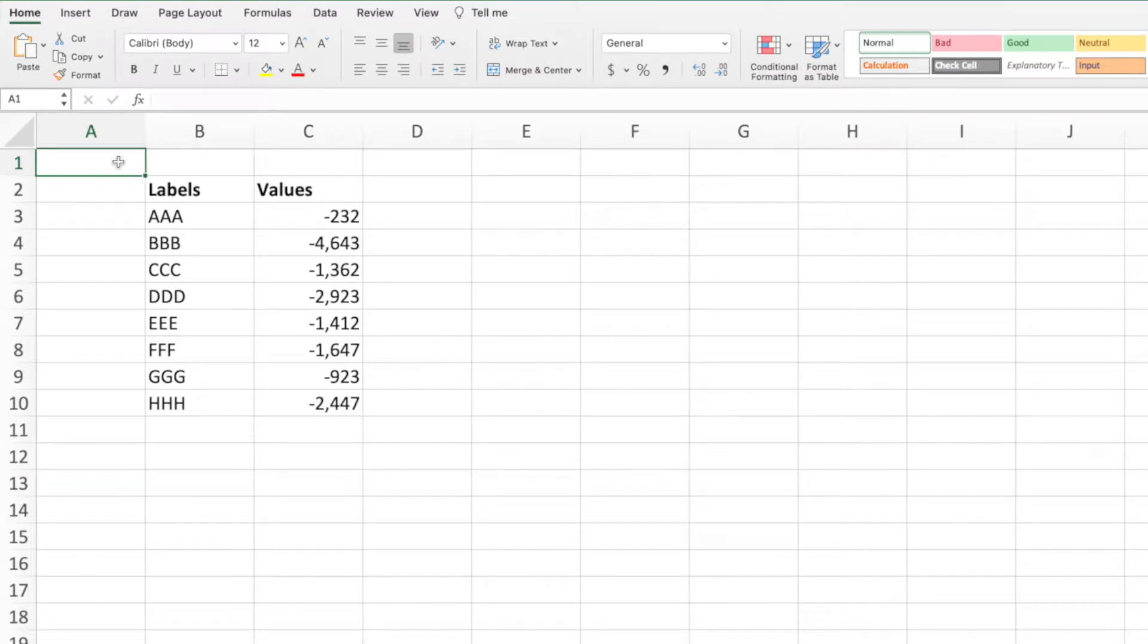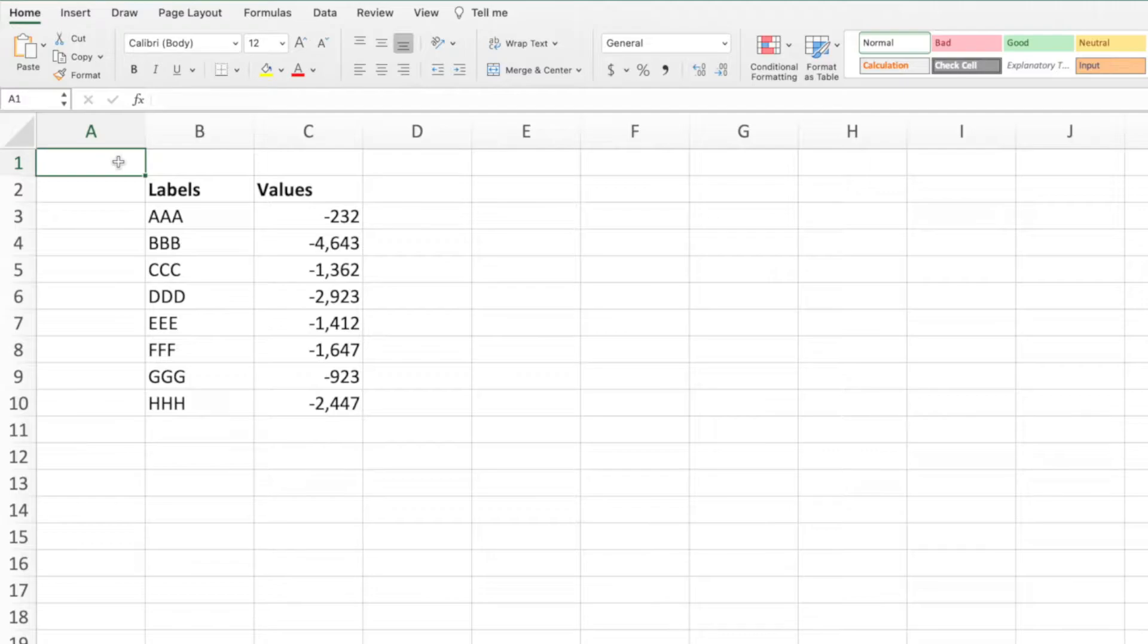Hey everyone, I hope you're doing well. A friend recently asked me how to multiply a range of numbers by a single value, so I thought, hey, that's a good idea for a video.